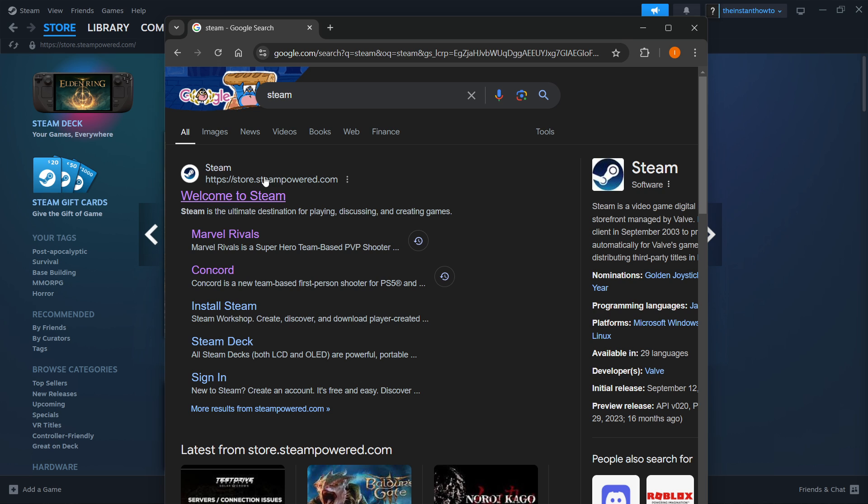As you can see, you want to look for the first website, which is store.steampower.com, and you want to click on Welcome to Steam.